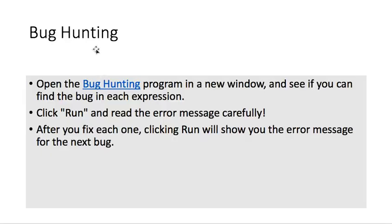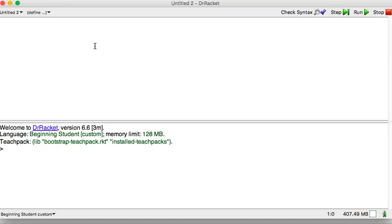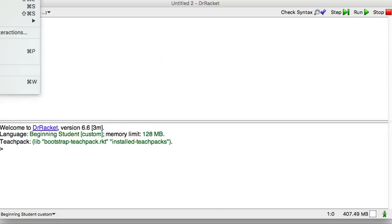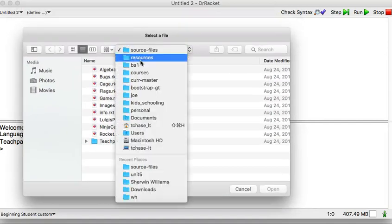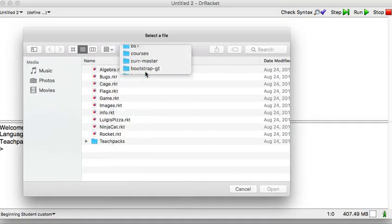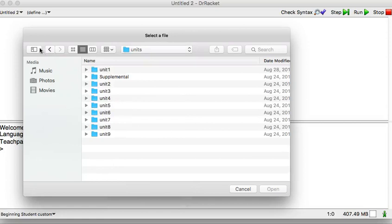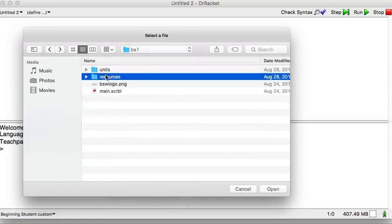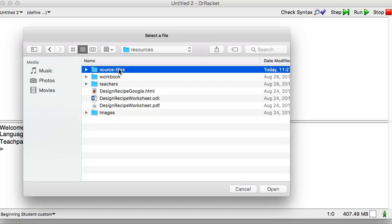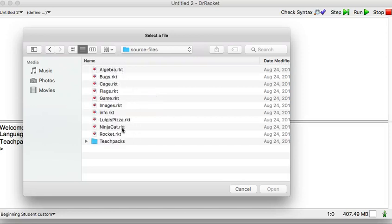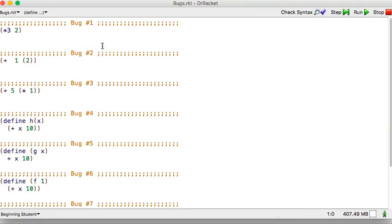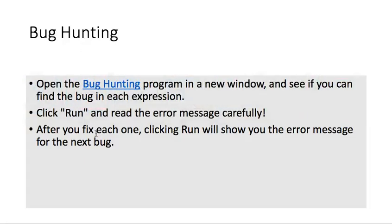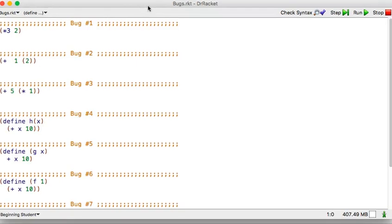So today we're going to open up a specific program that they've set up for us. So let's go into Dr. Racket and open to the source file. So let me go up a little bit to make sure yours looks like this. We have courses, BS1, sorry that was wrong, resources, source files. All right. So it's the same place where our game file is. Let's do bugs. Now, in the notes, they said click run and then check each one, except there's a syntax error later that makes it so that you really can't run it in that order. So let's do it in a different order.